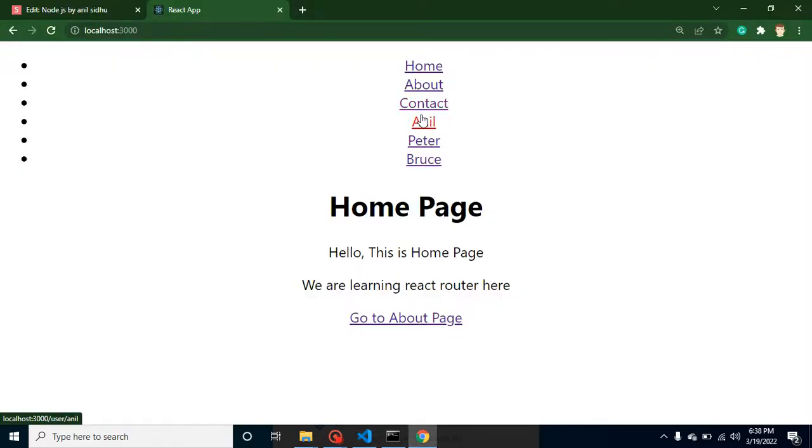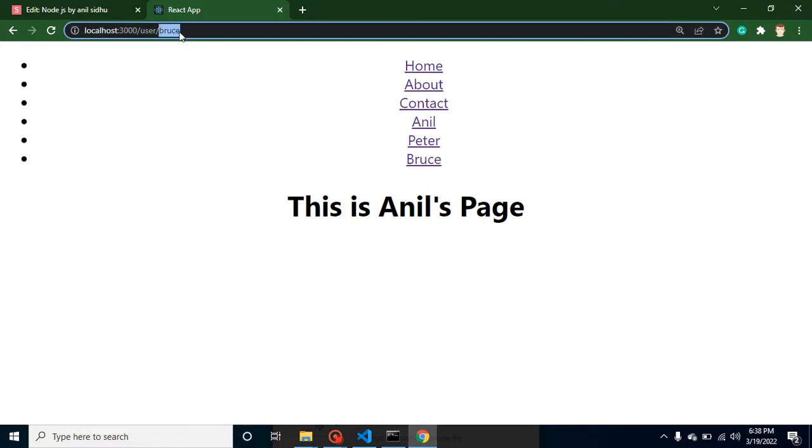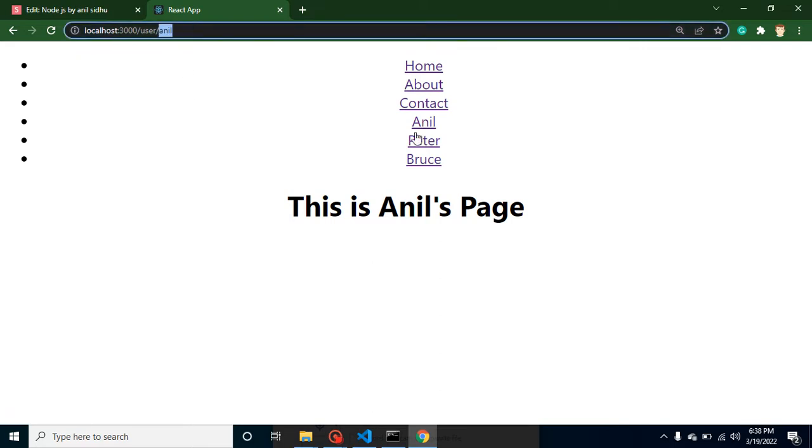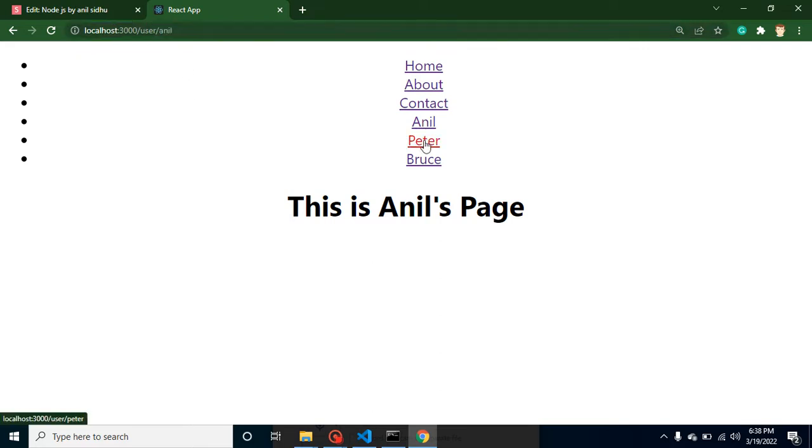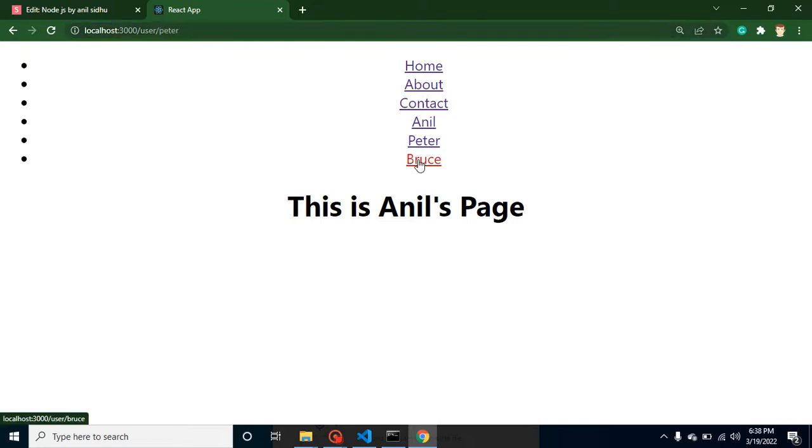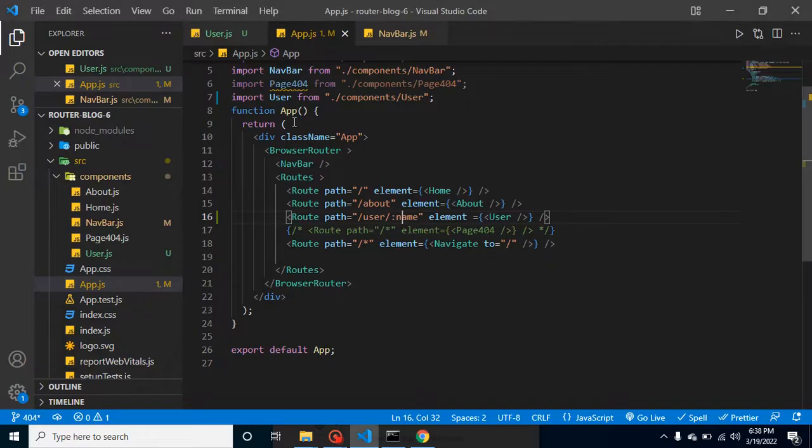If I click on Anil, still you can see that this is dynamic - you can see that from the URL. If I click on Anil, we are getting Anil in the URL as a param, and that we call actually param. Peter and Bruce. But still this is static data. How we can get this name onto our page? For that we have to use a hook which is useParams.